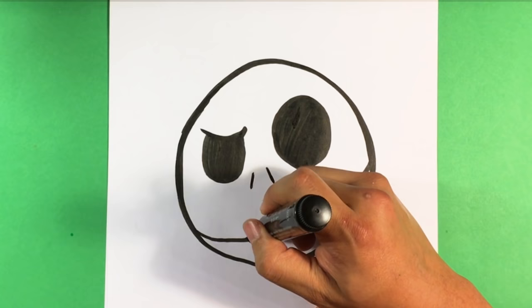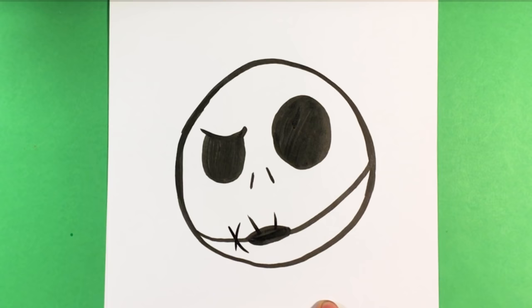And I am gonna make him open his mouth a little bit by just kind of thickening this line up. Now I'm gonna throw a straight line here. Straight line. And I'm gonna throw an X.